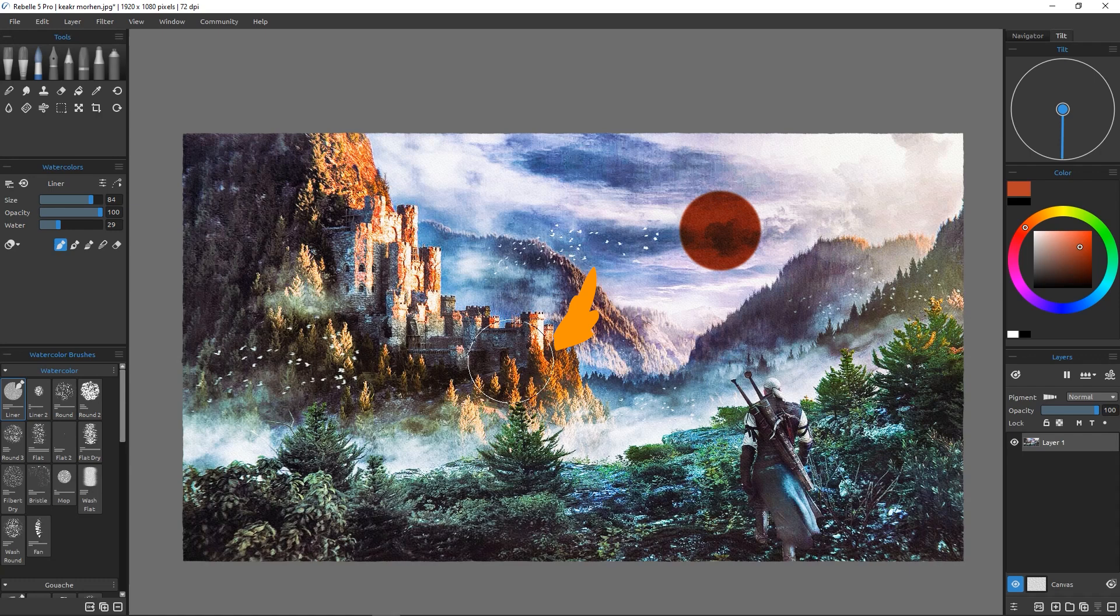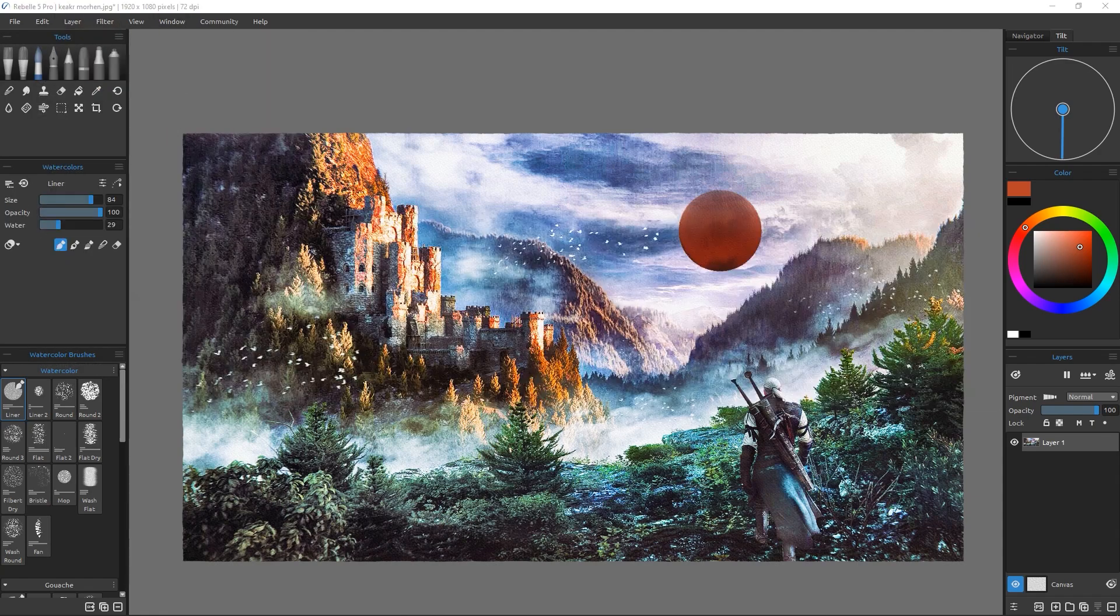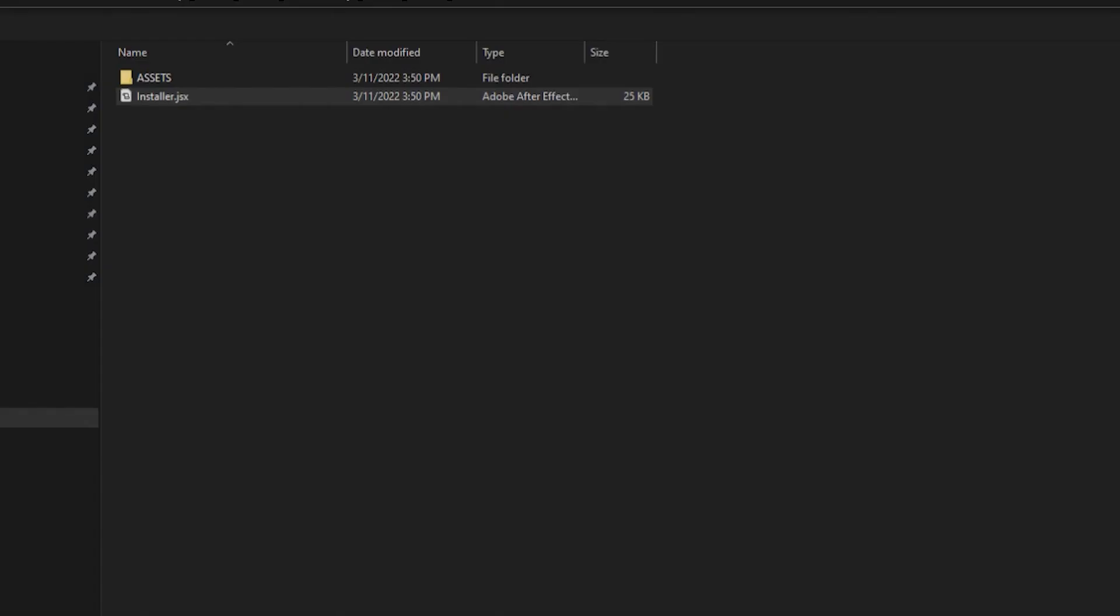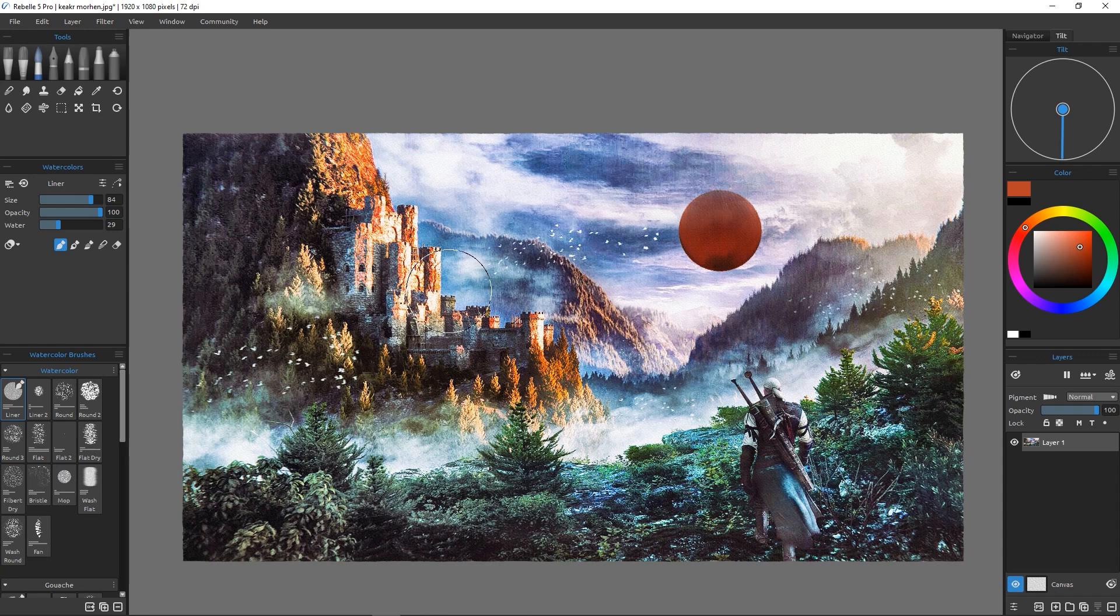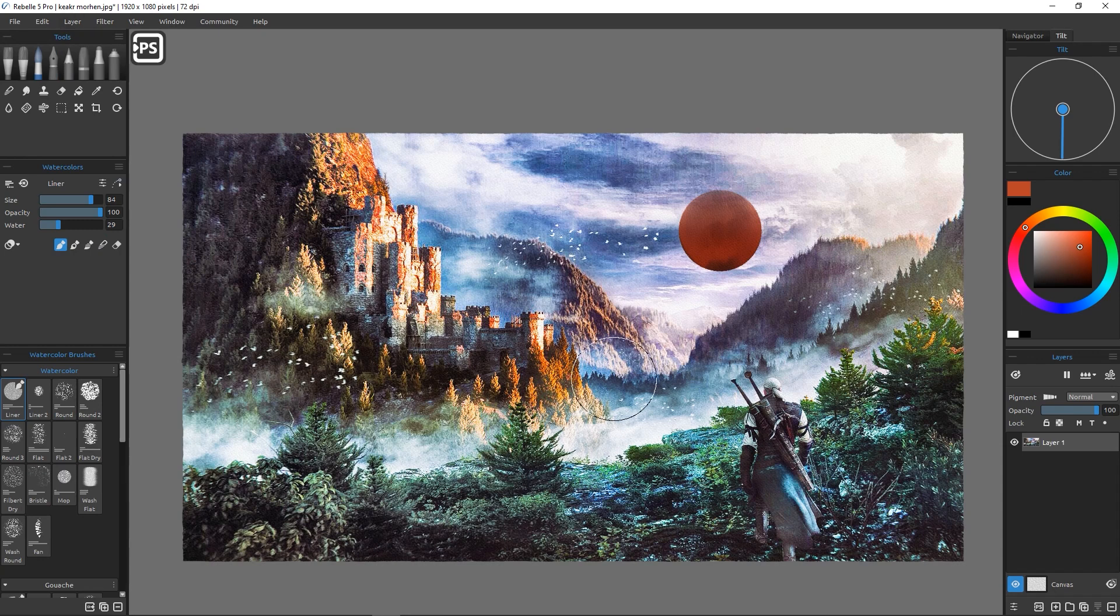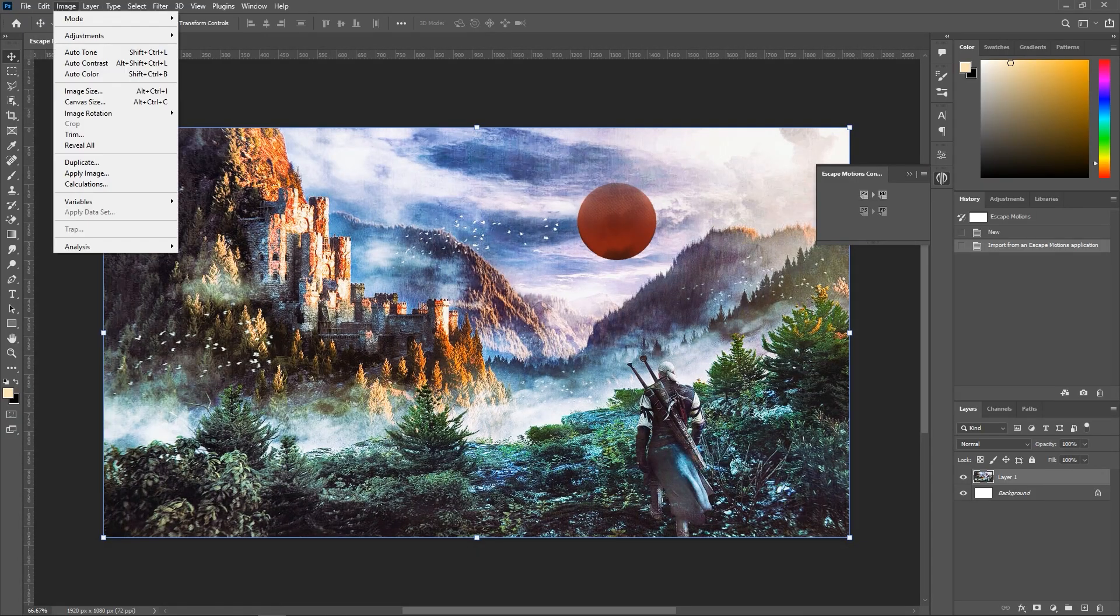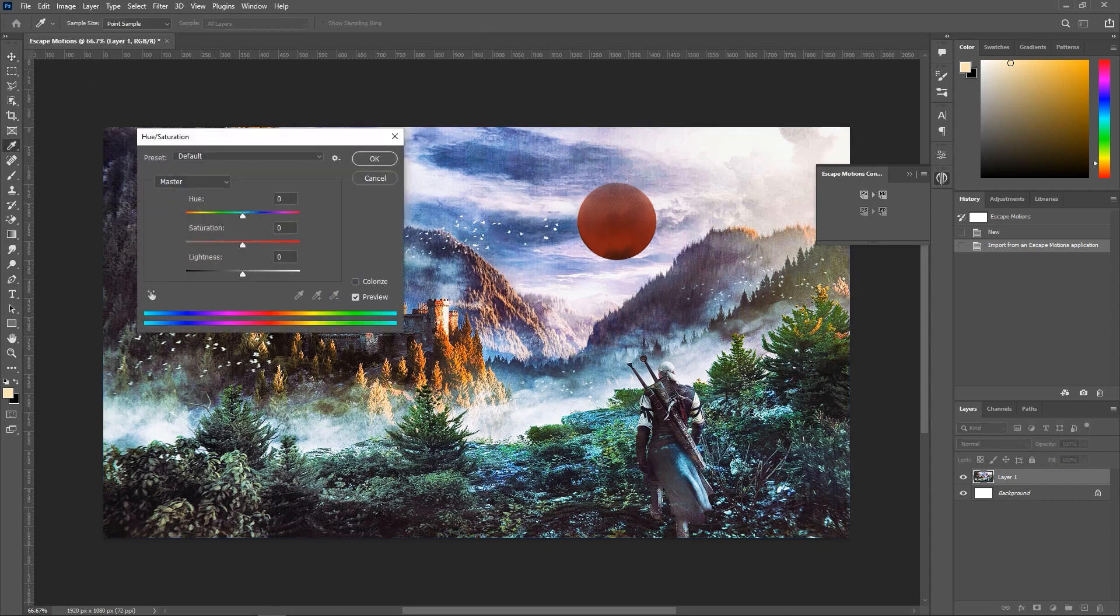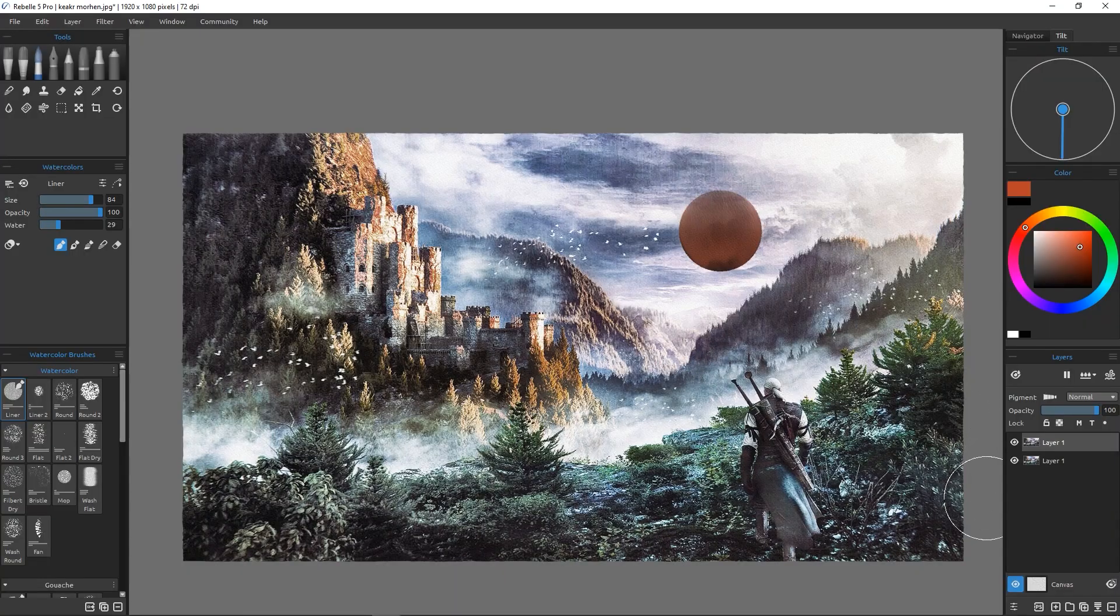Another great feature for the Pro version is the Photoshop Live Link plugin, Escape Motions Connect, which allows you to exchange layers between Photoshop and Rebelle after installing the script in Photoshop. In Rebelle, you can choose Export Layer to Photoshop, and a new layer will be added to your project. You can make changes and send it back to Rebelle using the plugin. This allows you to take advantage of some advanced features in Photoshop that Rebelle lacks, like effects and masking. This is a really helpful feature. It saves a lot of time and makes the process seamless and easy.